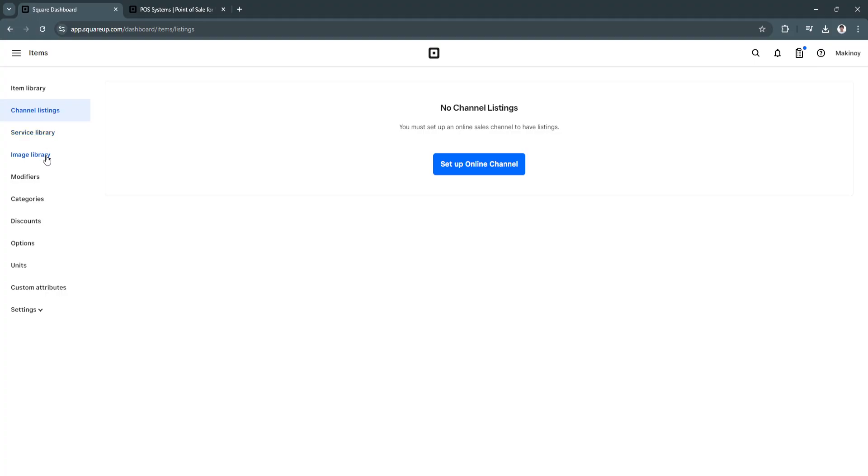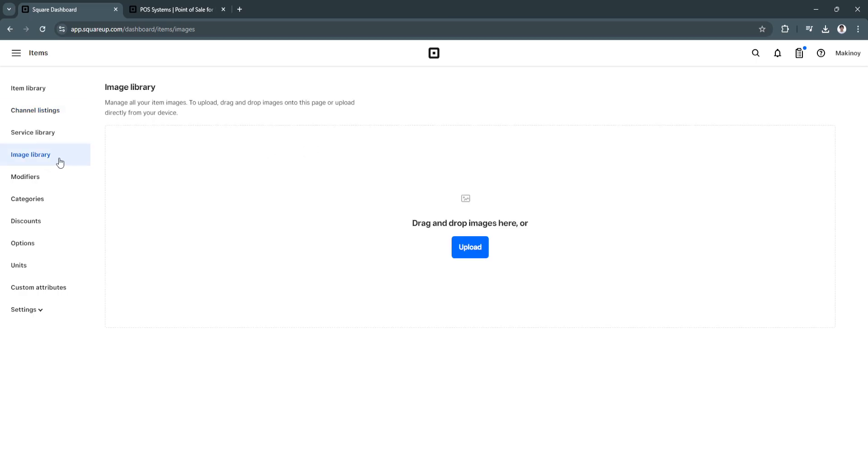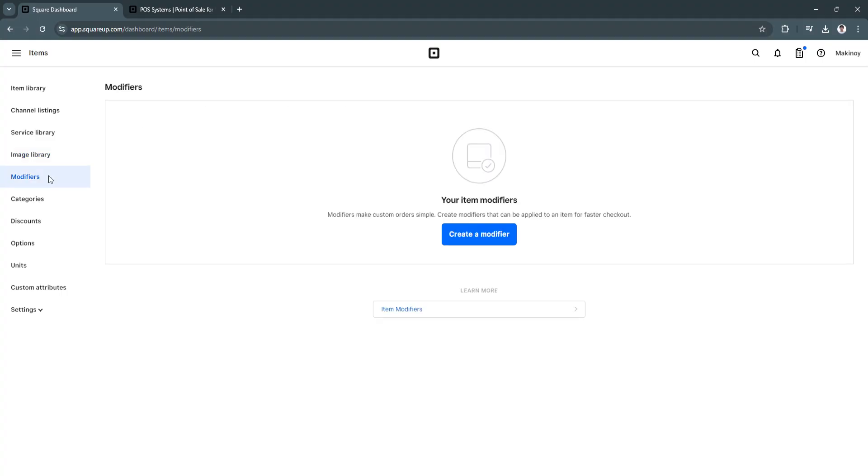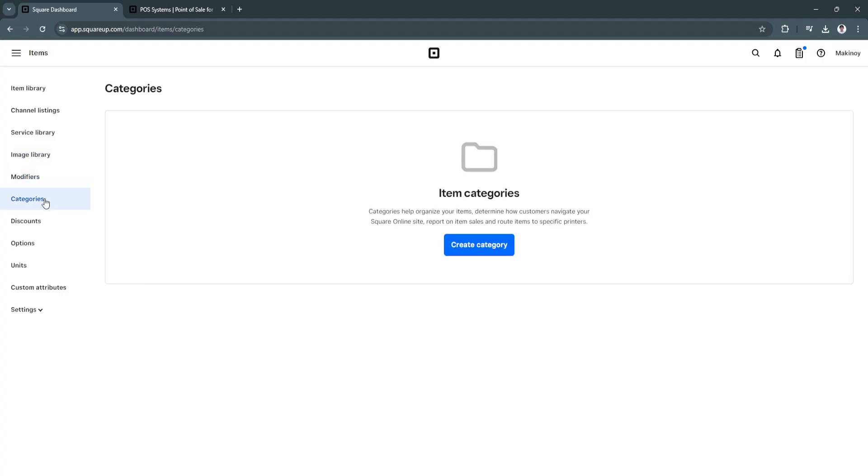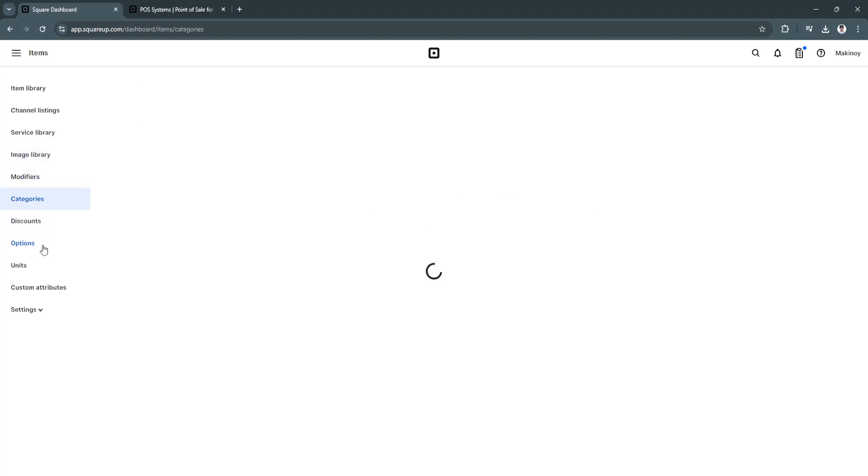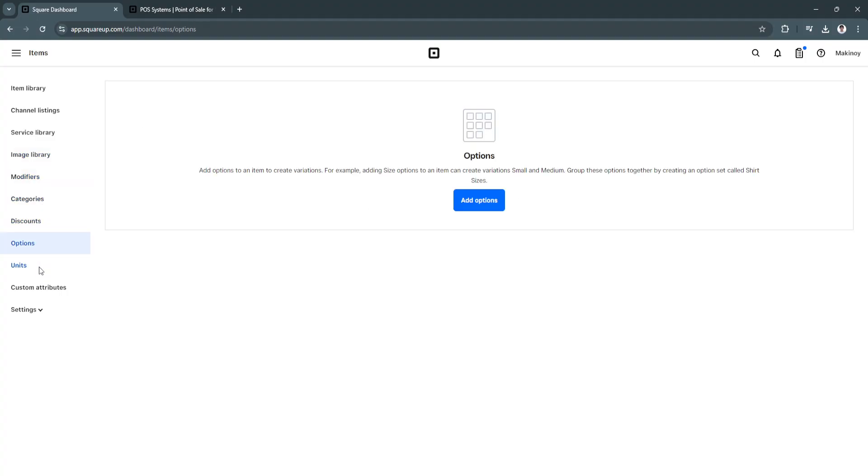Your service library, image library. So if you have uploaded a bunch of different images for your items, you will see all of it right here in your image library. You can see modifiers too, categories, discounts, options, units, custom attributes. And, of course, these settings.